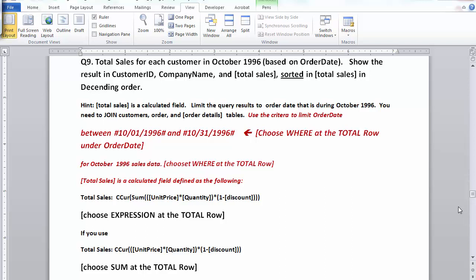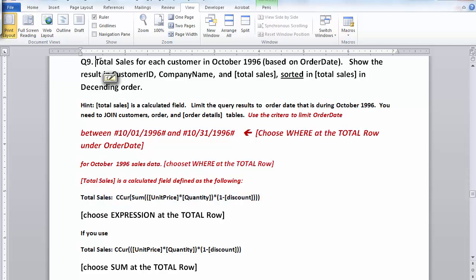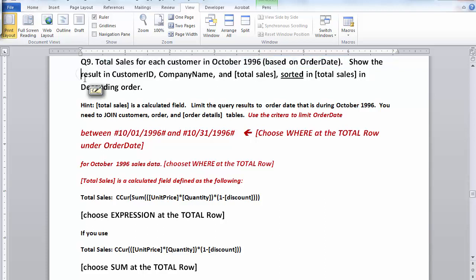Here I'm going to show you how to solve Query 9 for the Northwind database assignment. This query asks you to calculate the total sales for each customer in October 1996, and you have to display as the result of the query customer ID, company name, and the total sales for the month of October 1996.